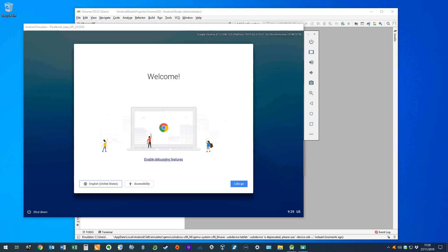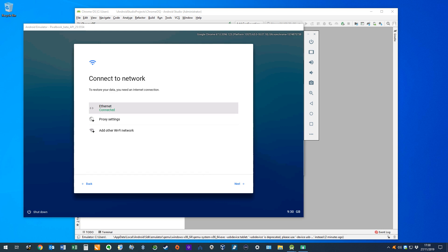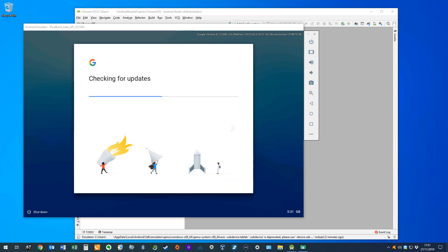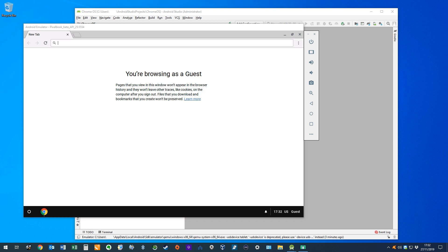We have now entered our Android virtual machine, and from here onward, we interact as though using the physical machine equivalent, starting with the setup screen, at which we click let's go. As normal, we begin with language and keyboard selection, and we modify these options to reflect our preference for UK English. Next, we connect to a network, and select Ethernet. We click next, and are taken to the terms and conditions screen, where we click accept and continue. A check for updates is performed, and we can then sign in to the virtual Chromebook, or bypass sign in should we so wish. We opt to browse as a guest.